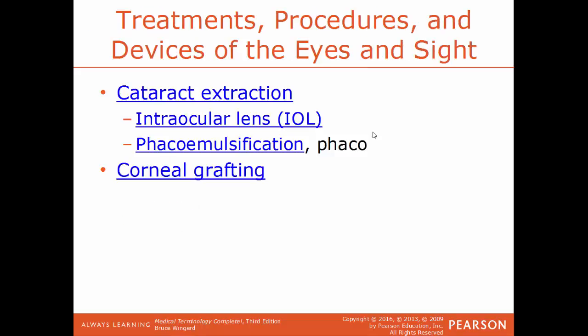Cataract extraction: as the lens becomes more and more clouded over and opaque, one way to correct this condition is to take out or extract the cataract and extract the lens. When you do that, you need to replace it — which leads us to the IOL, intraocular lens: the implanting of an artificial lens within the eyeball. One of the methods used to remove a cataract is phacoemulsification, referred to as PHACO. This is a more modern technique using high-frequency ultrasound vibrations to break up the cataract; those fragments are then extracted out.